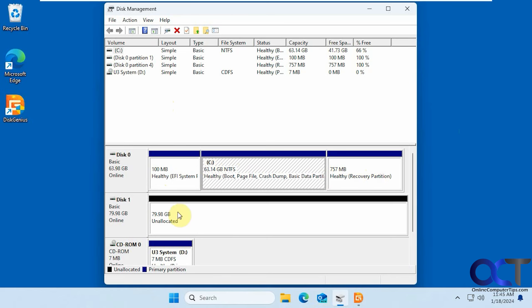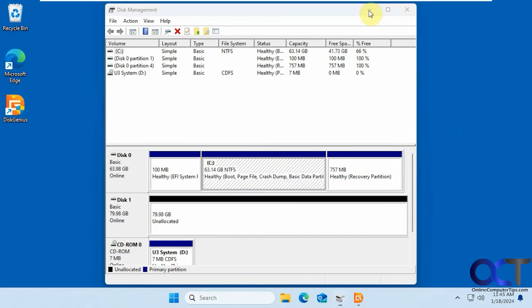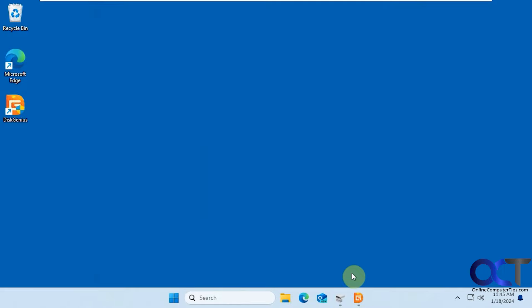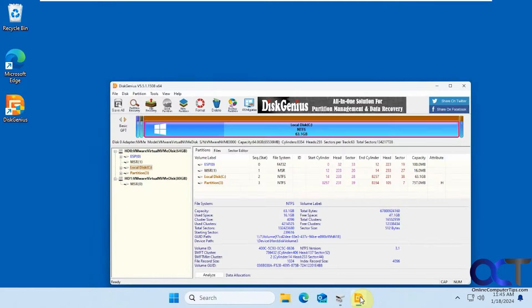So we're going to clone it to this 80 gig unallocated drive right here and I'll show you how that works. Let's go to the program here.